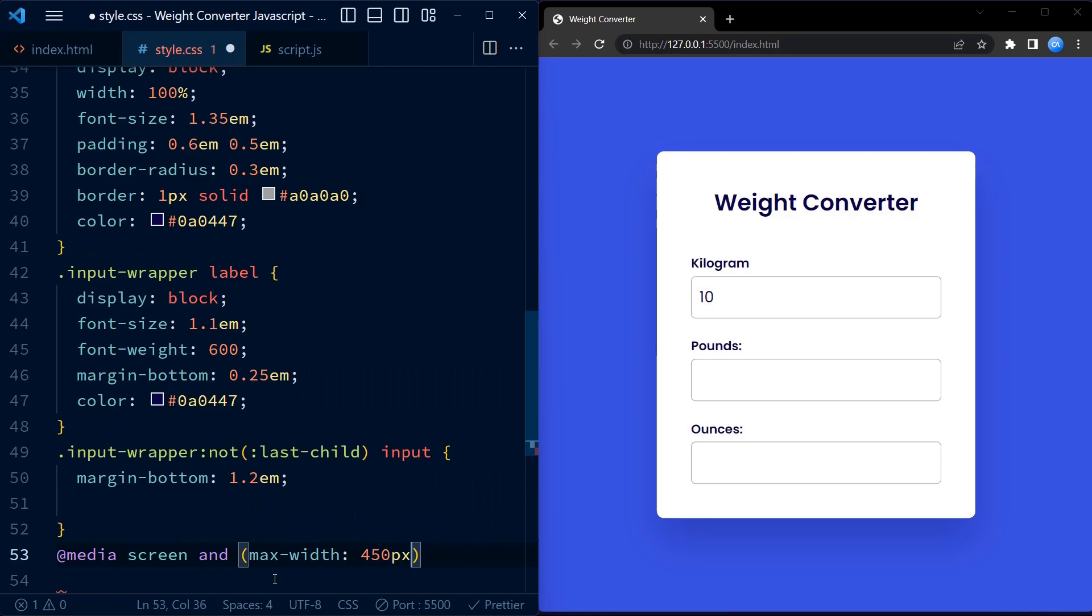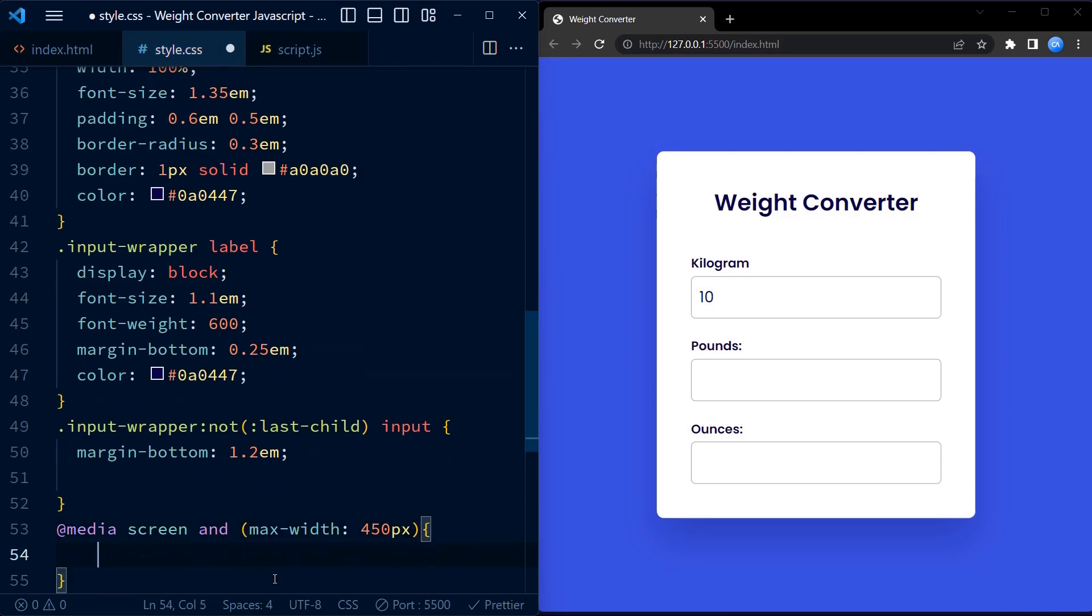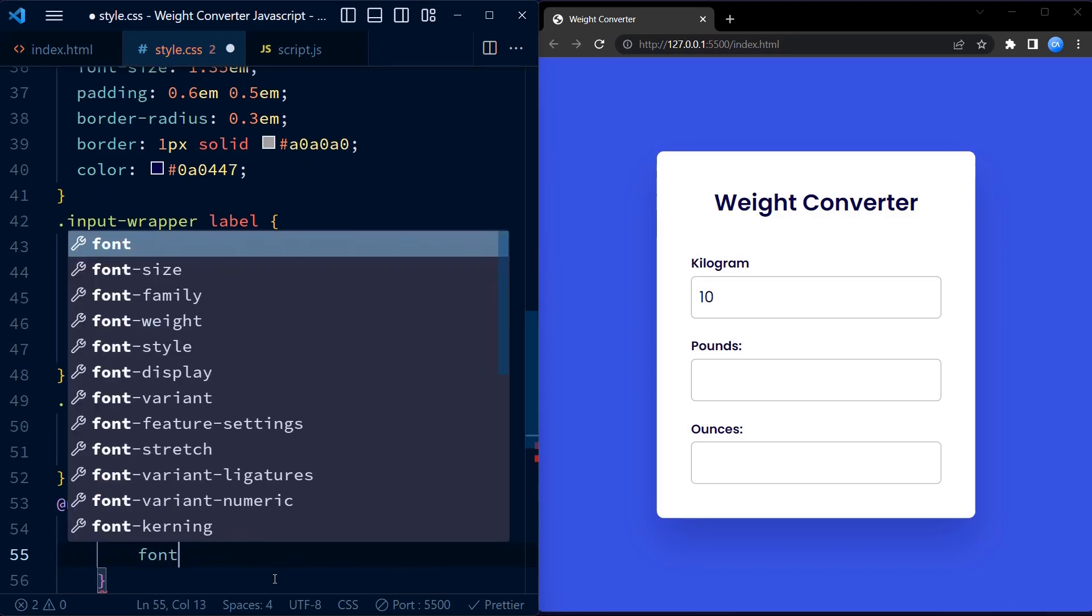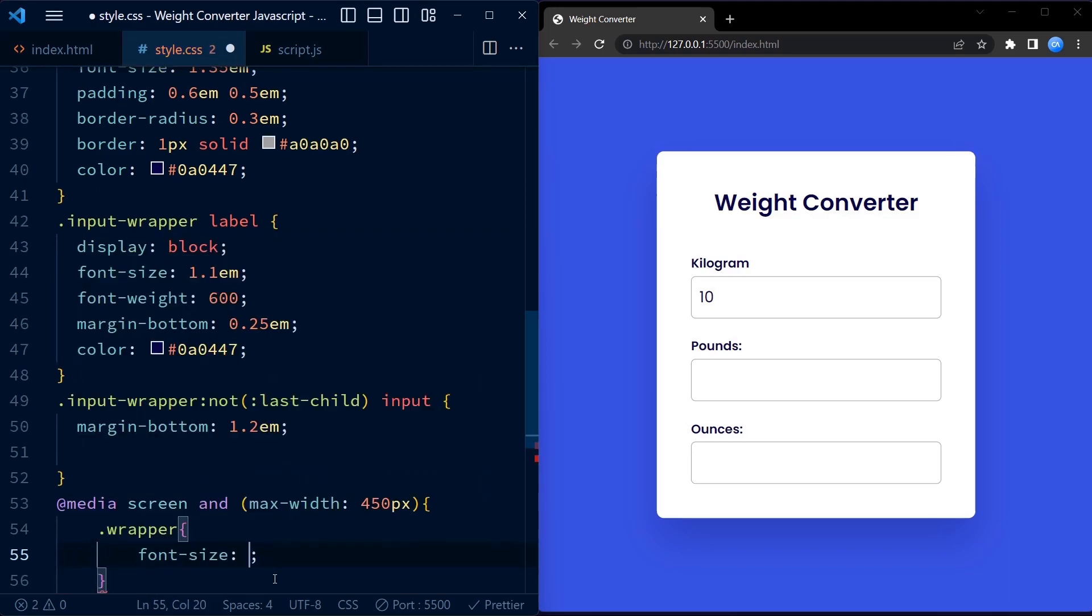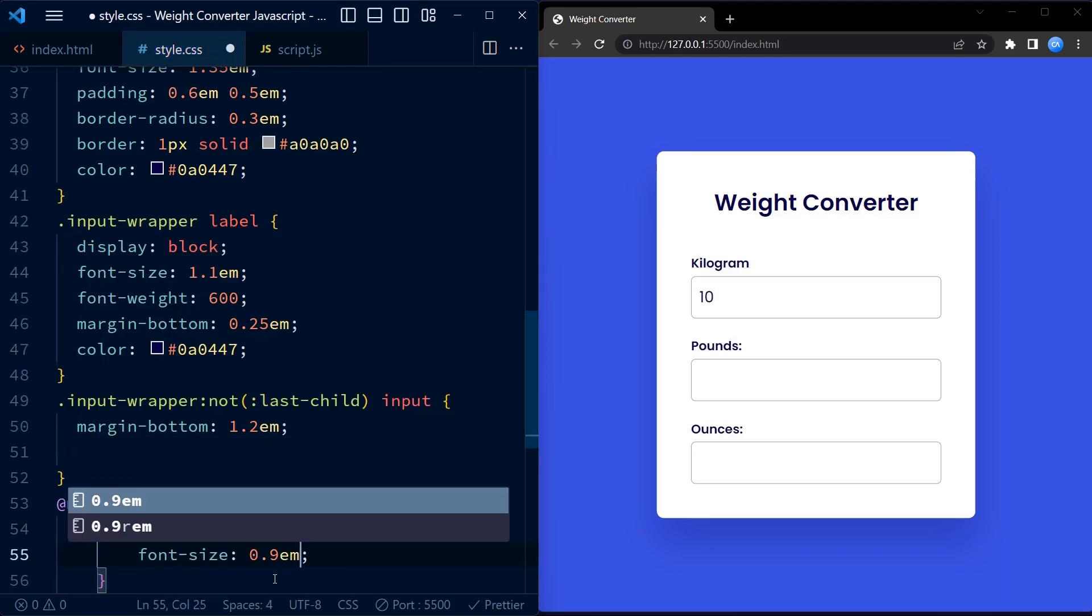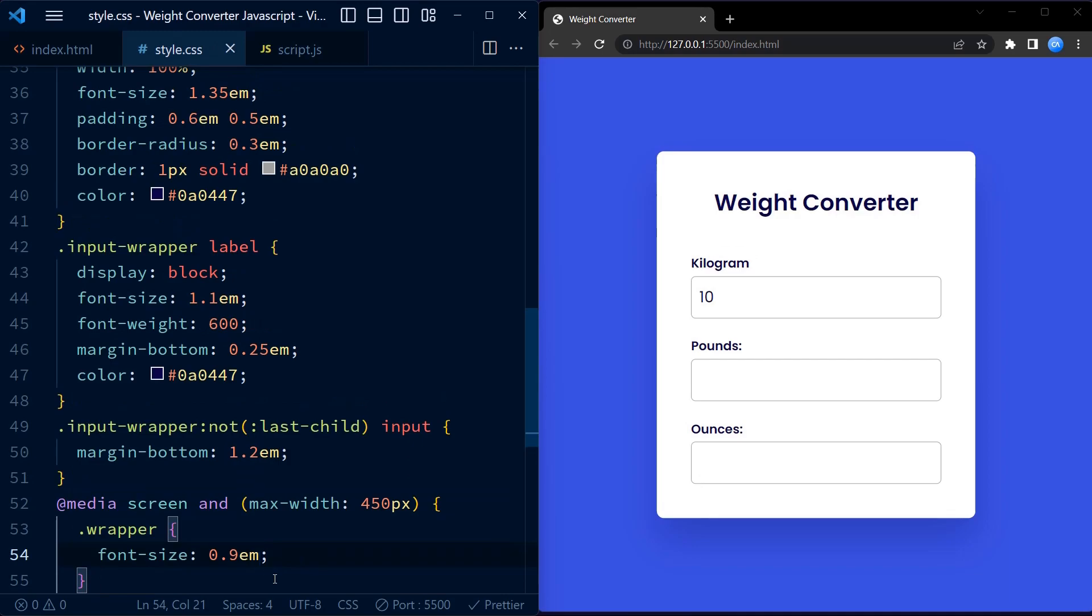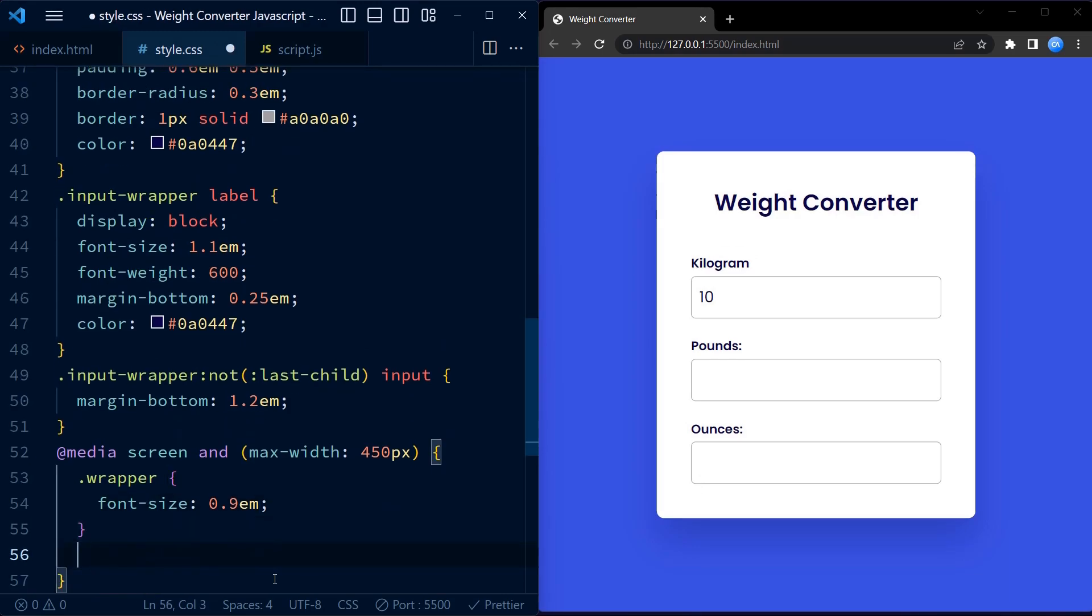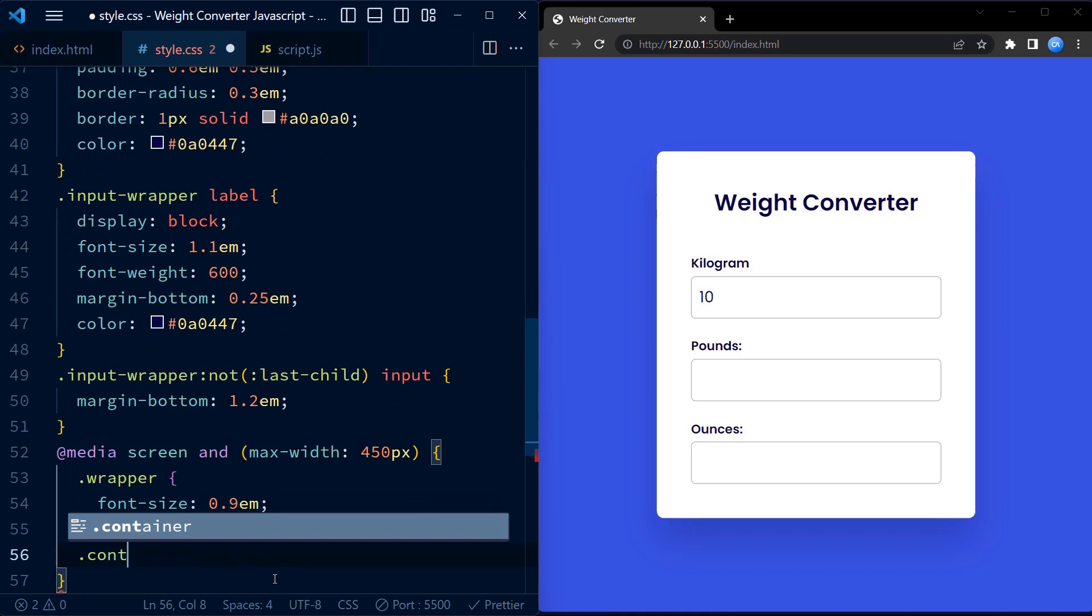We have a media query that applies specific styles for screens with maximum width of 450 pixels. In this case, the font size of the wrapper class is reduced to 14 pixels or 0.9EM to improve the readability on smaller screens.